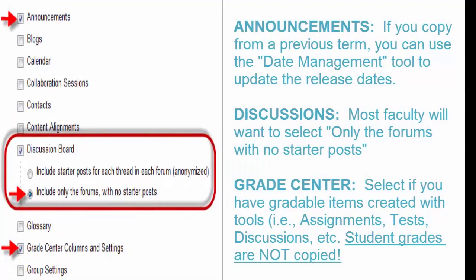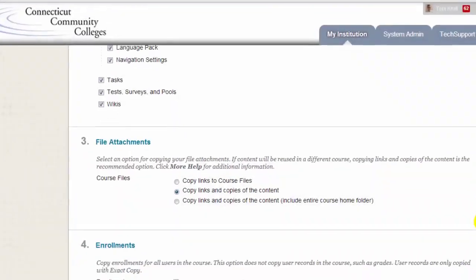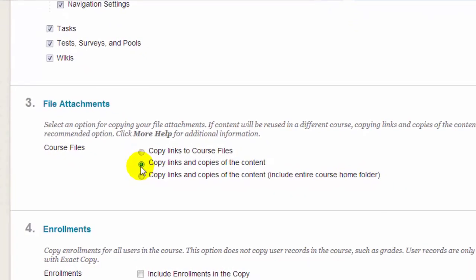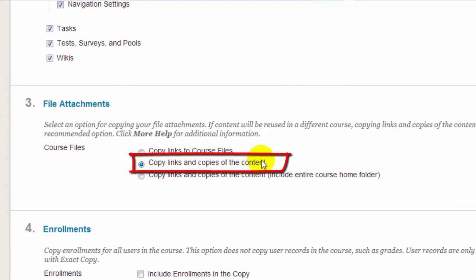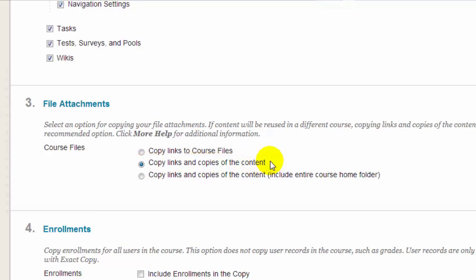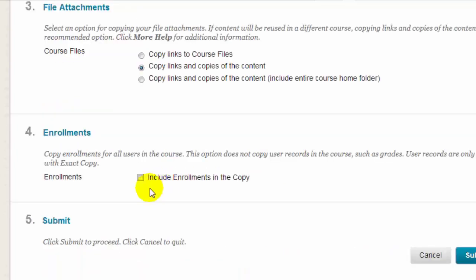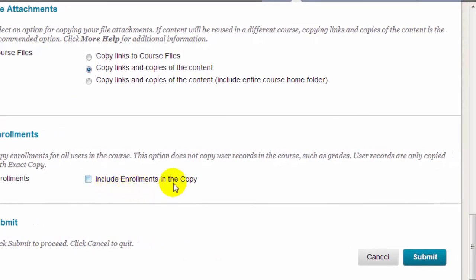Grade Center: be sure to select Grade Center if you are copying over any gradable content such as tests, assignments, discussions, blogs, etc. Don't worry — only the grade columns are copied over; student grades are not copied in. Scroll down and be sure to select the second option in File Attachments: Copy Links and Copies of the Content. This option only brings over the content actually associated with course links, and doesn't bring over old, unused, or duplicated content. Do not select the Include Enrollments in the Copy option.